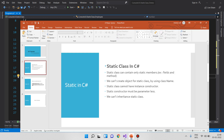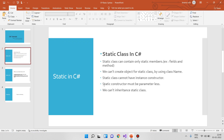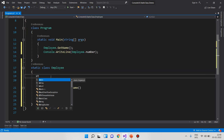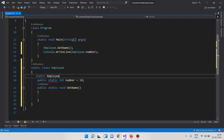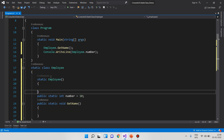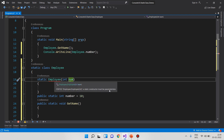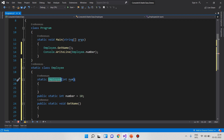The fourth point is: a static constructor must be parameter-less. In a static class, we can create a static constructor — for example, static Employee(). That is valid. But in this static constructor, we must keep it parameter-less. Static constructor must be parameter-less.